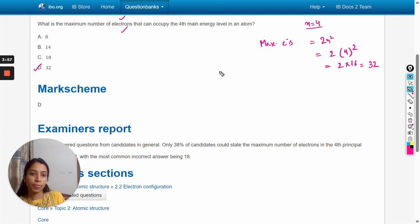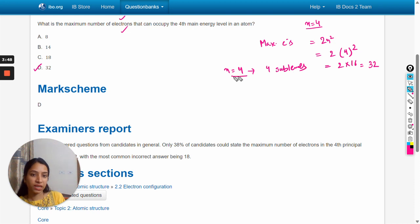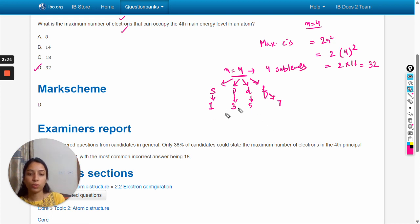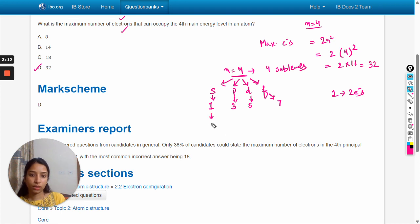Another method to calculate the maximum number of electrons: n = 4 means it has 4 sub-levels. This is the main energy level and it splits into four sub-levels: s, p, d, and f. The s sub-level contains one orbital, p contains three orbitals, d contains five orbitals, and f contains seven orbitals. We know that one orbital contains a maximum of two electrons.